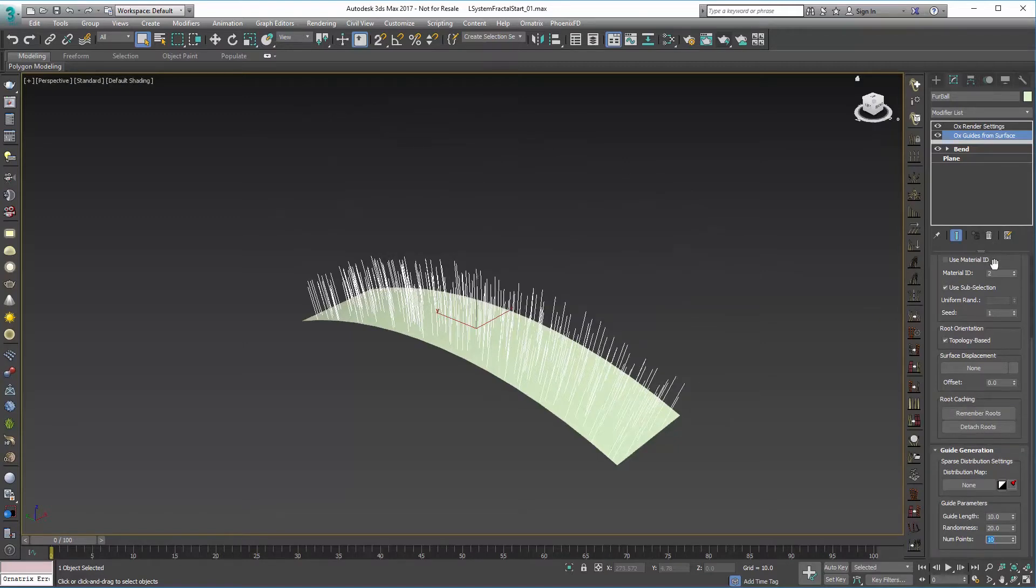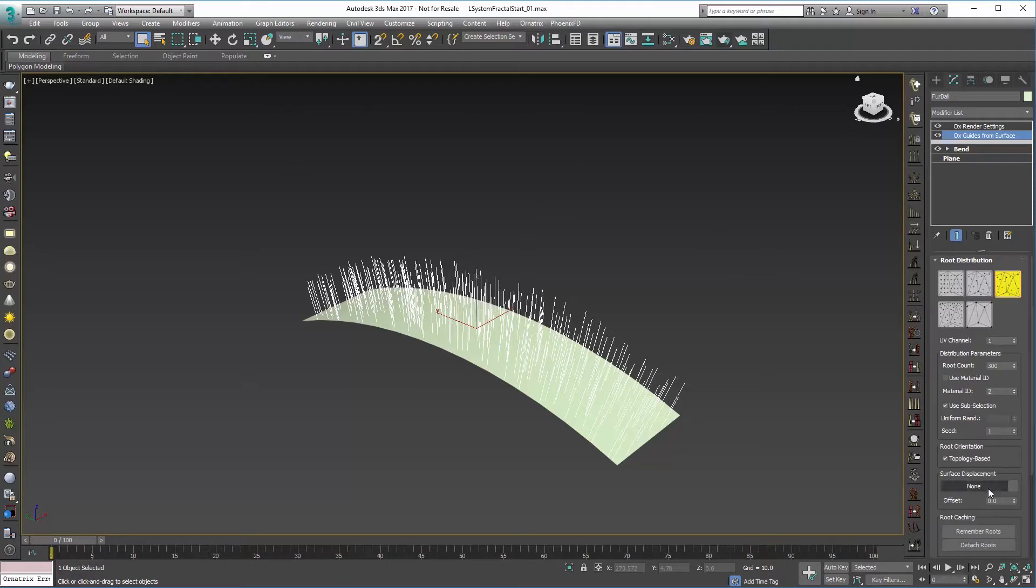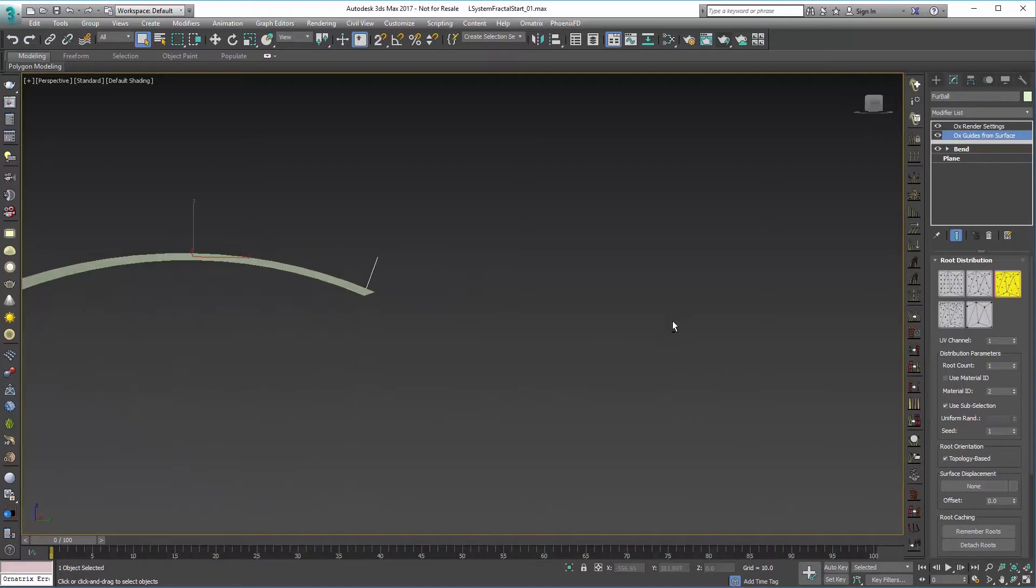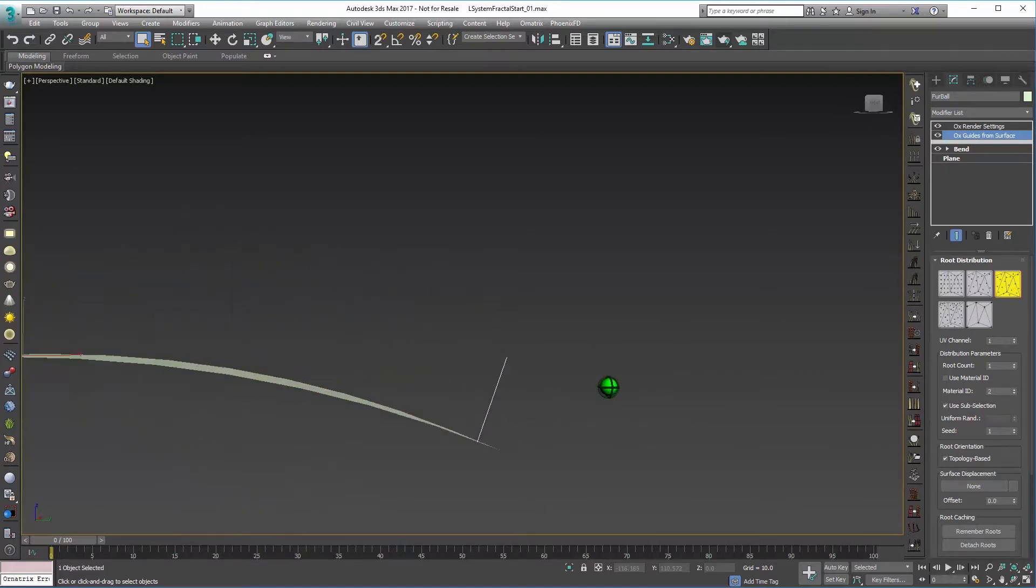I also just to get started only really want to see one of these guides, so I'll set the root count to one and pivot over here so that we can see that one little root.